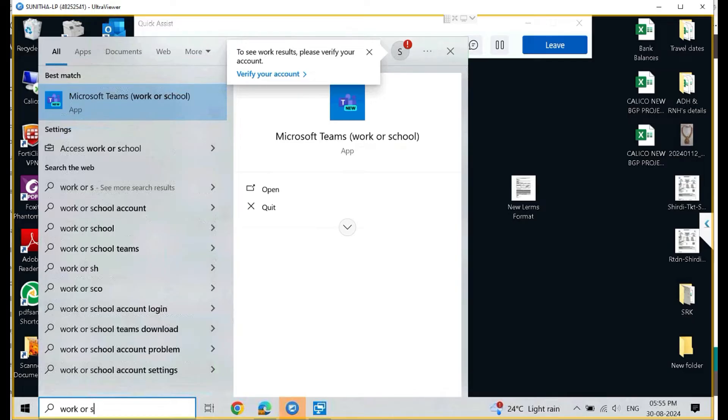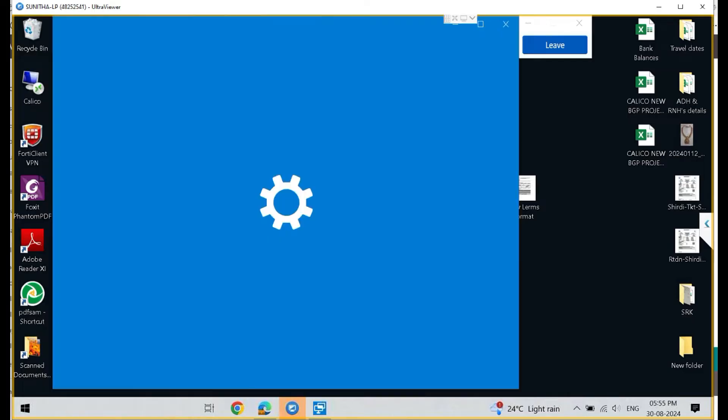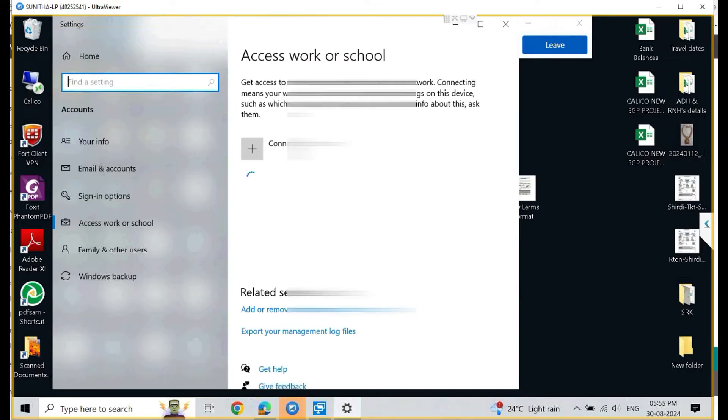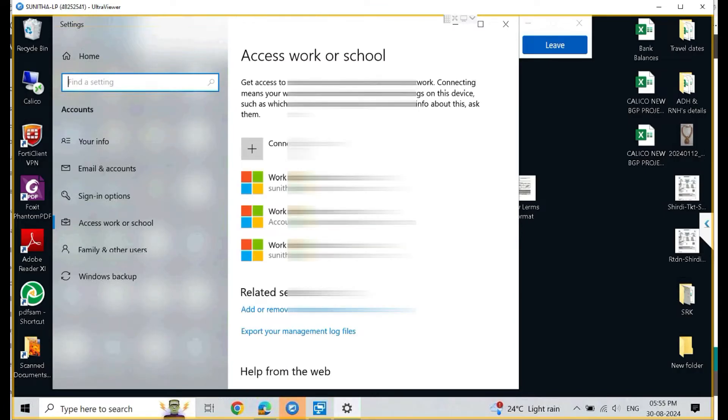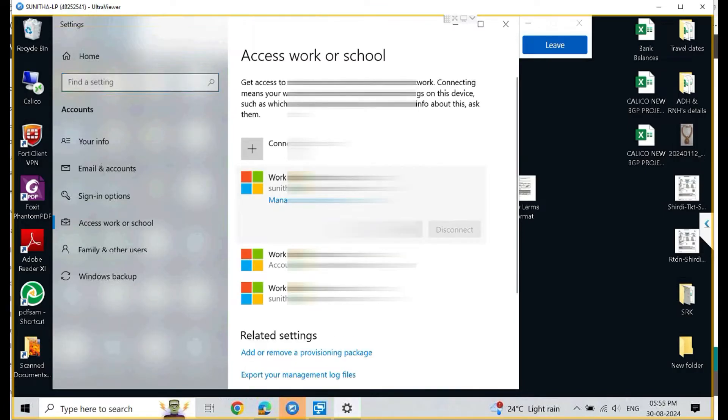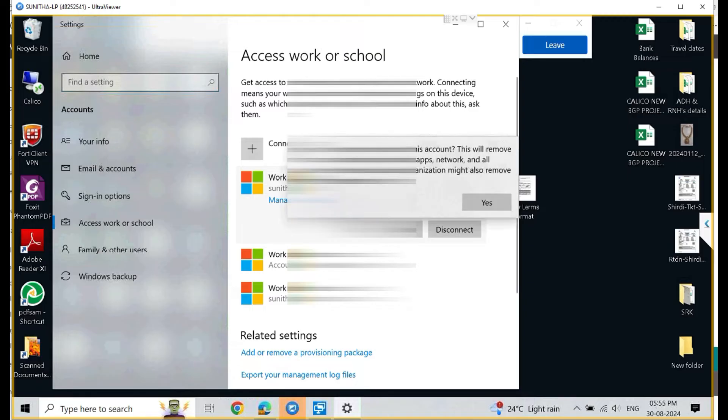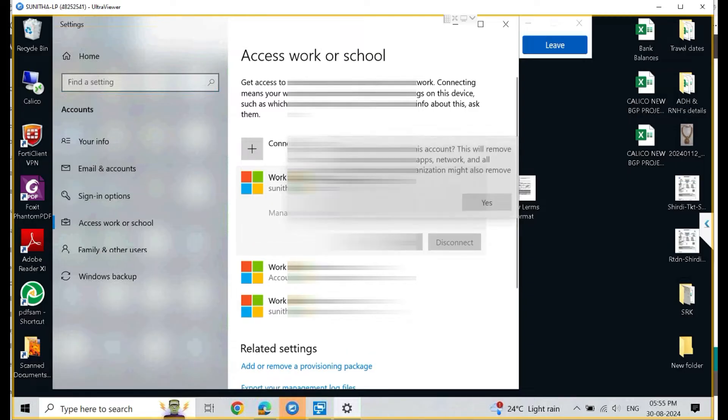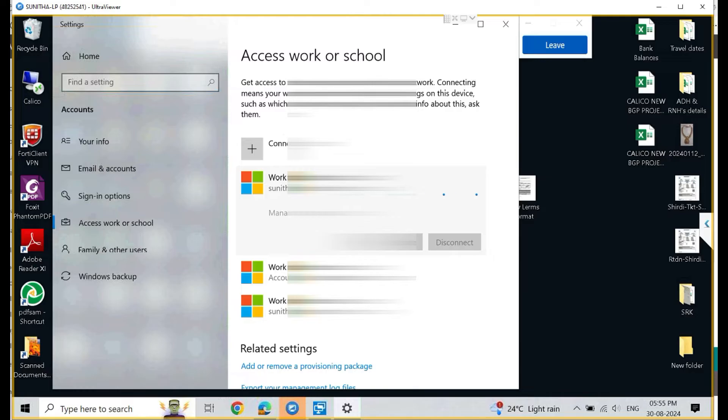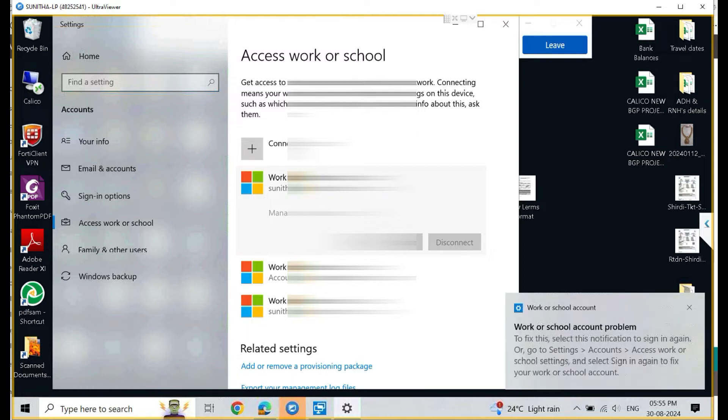That will come under the settings. Once you click that, it will show you all the accounts which are connected to your system. As you can see here, I have a couple of accounts, so I'll select the one which is having trouble. I'm selecting the first one and trying to disconnect it. In your case, just find out which email ID has a problem, select that, and disconnect this account.